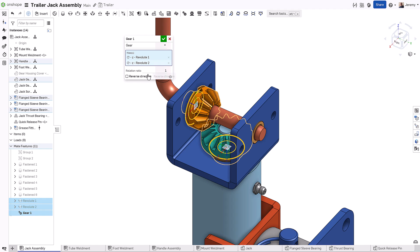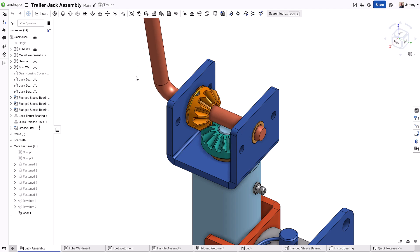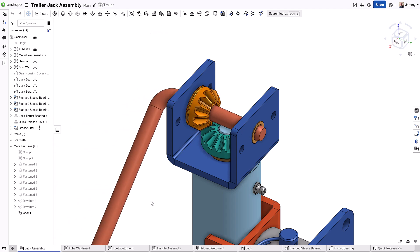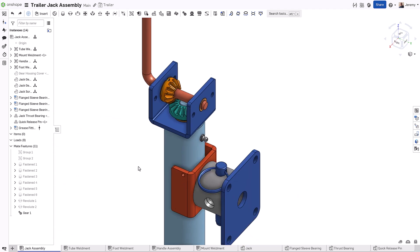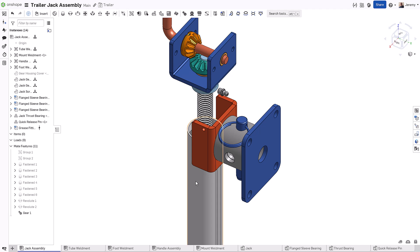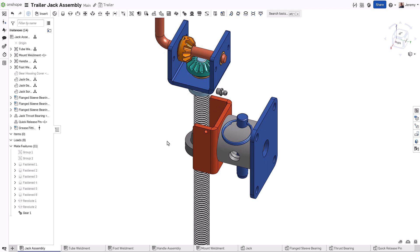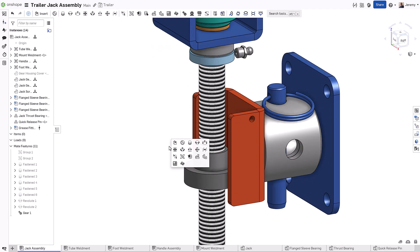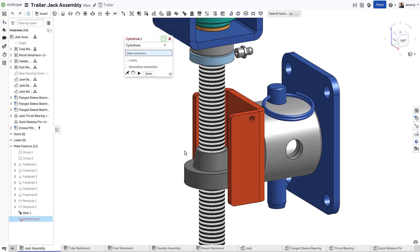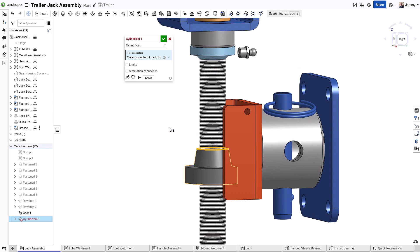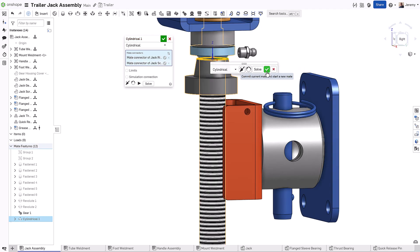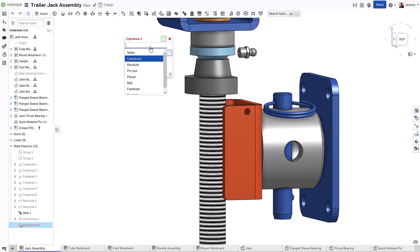Simply leverage the existing Revolute mates, add the appropriate gear ratio, and the appropriate motion between the components is established. Mates like cylindrical allow degrees of freedom rotationally as well as linear. Onshape focuses on the degrees of freedom defined by a single mate, as opposed to each mate removing just one or two degrees of freedom.